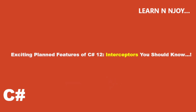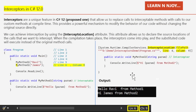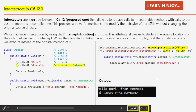Let's dive into the world of interceptors and see how they work. Interceptors in C# 12 are a unique proposed feature that allow us to replace calls to interceptable methods with calls to our custom methods at compile time. This provides a powerful mechanism to modify the behavior of our code without changing the original source directly.